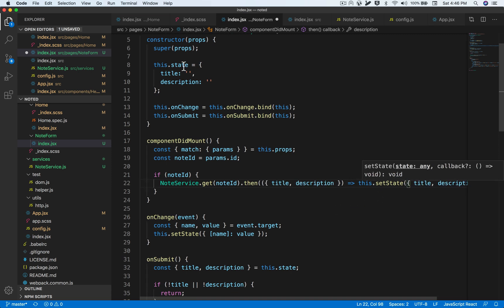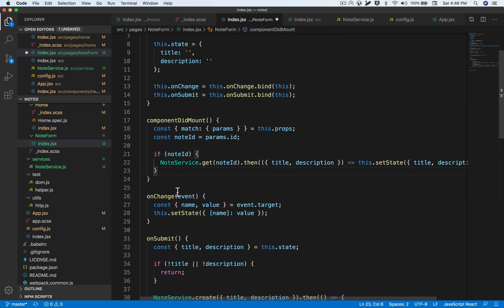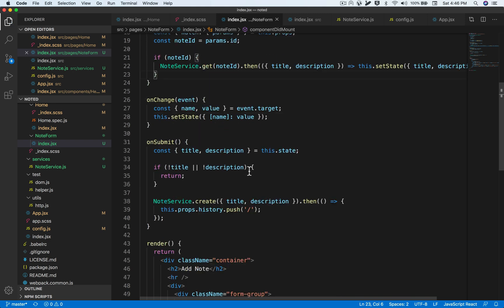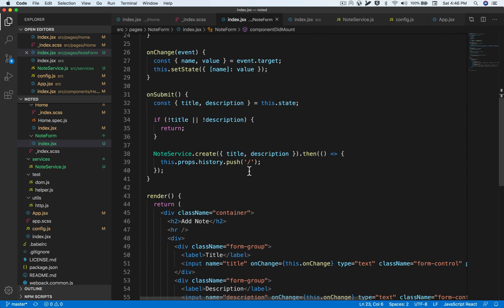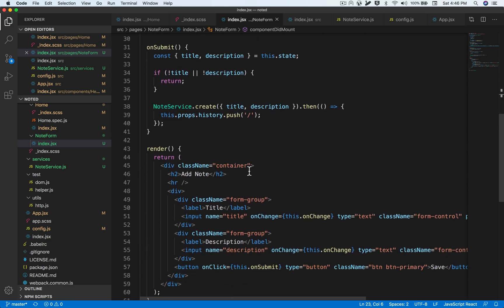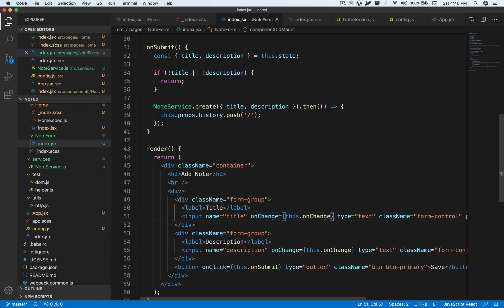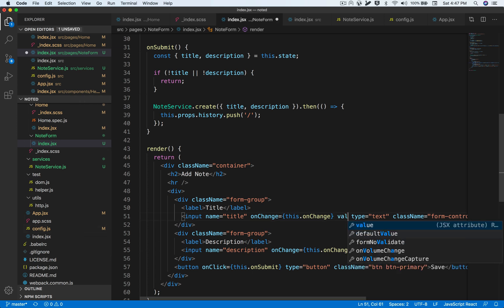We can directly set the state by destructuring the returned object, which has the ID, title, and description, then set the state with the title and description of the existing note. So the title and description will not be empty — they will have the existing note's values. We still need to make additional changes; right now the form inputs will still be empty.